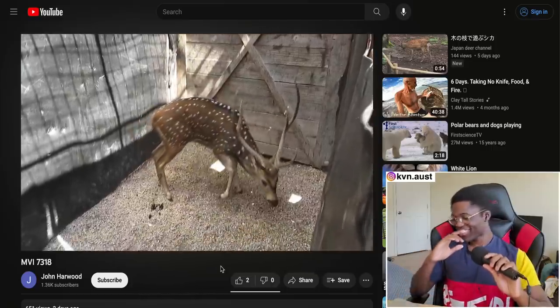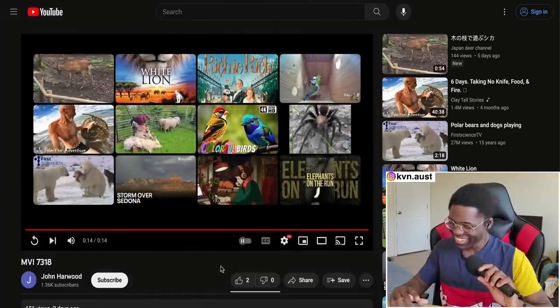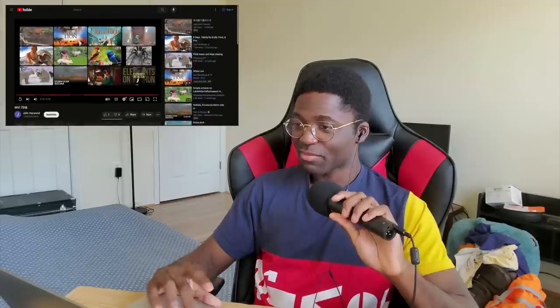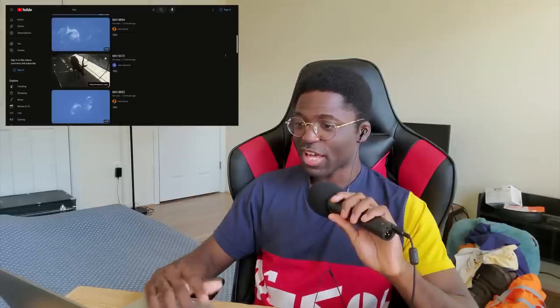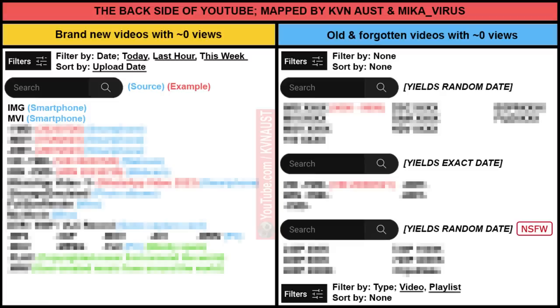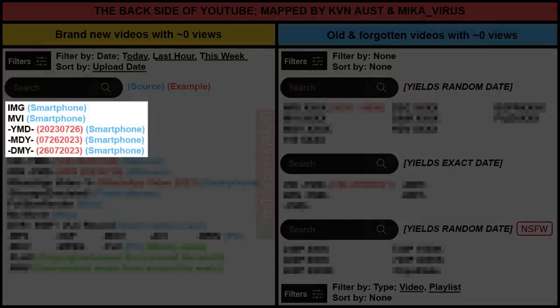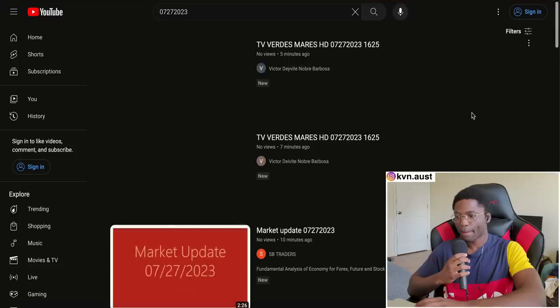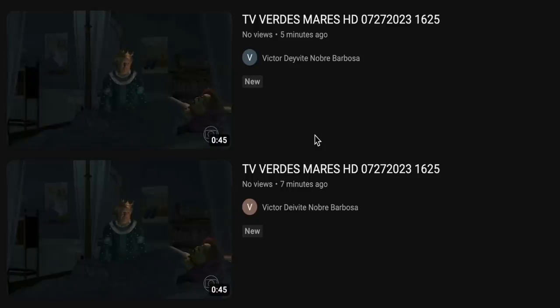That thing almost scaled the whole wall — it could jump. 8,000 uploads of that. The next few key phrases are date formats: year-month-day, month-day-year, and day-month-year. Now what is this?